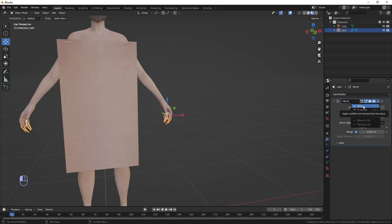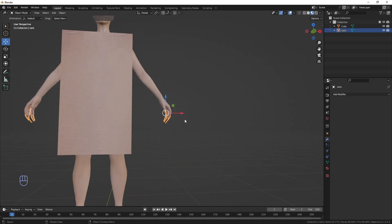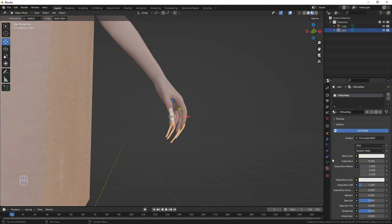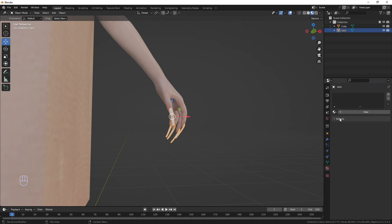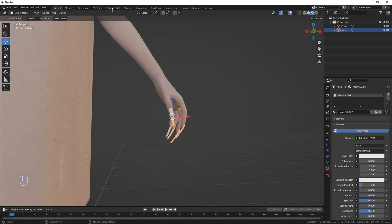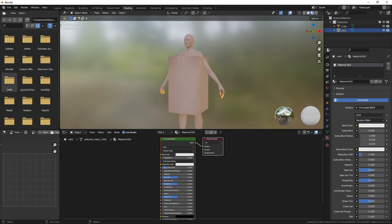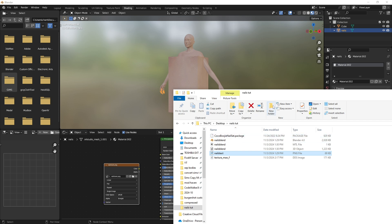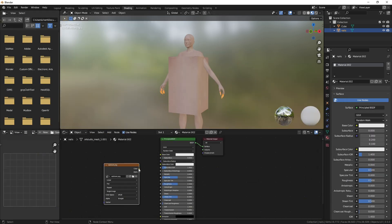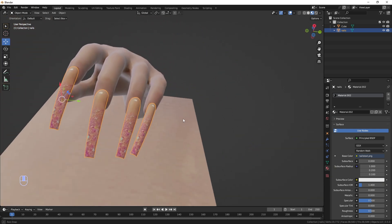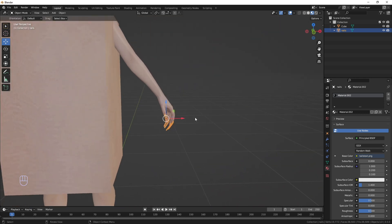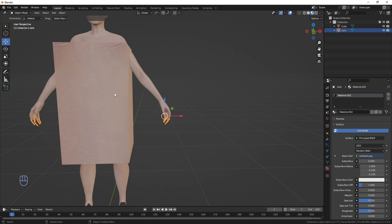Now put on a texture to make sure everything is working and synced up. Go to Material Properties, remove the existing material, add a new one, go to Shading, and find that nail texture from Sims 4 Studio — drop it in and connect the color to Base Color. When you go back to Layout, the nails should look textured, and the mirrored side should look the same. That's pretty much how you convert Sims 4 nails to GTA 5 and make them GTA 5 or FiveM ready.